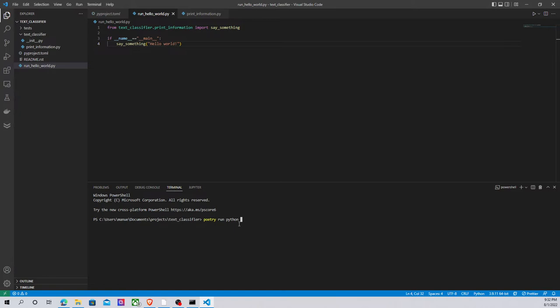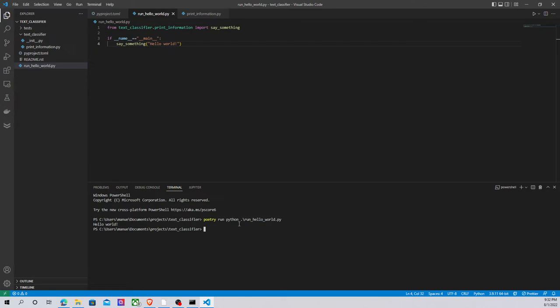So poetry run python and the name of the script, in this case run_hello_world. And here we are, here we have our hello world with Poetry.